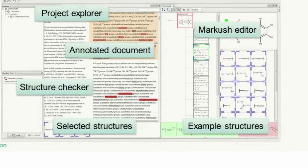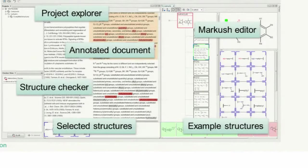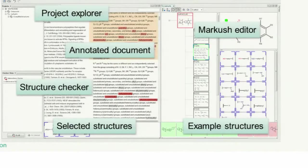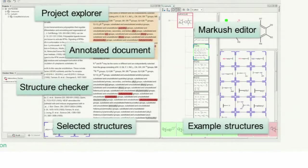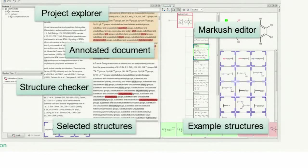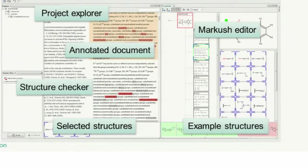That means the structures highlighted by green is matched to the Markush structures, but the structures highlighted by red is not matching. That means some kind of inconsistency of your extracted data. This is a really fast feedback for the curator. The extracted information is right or not.